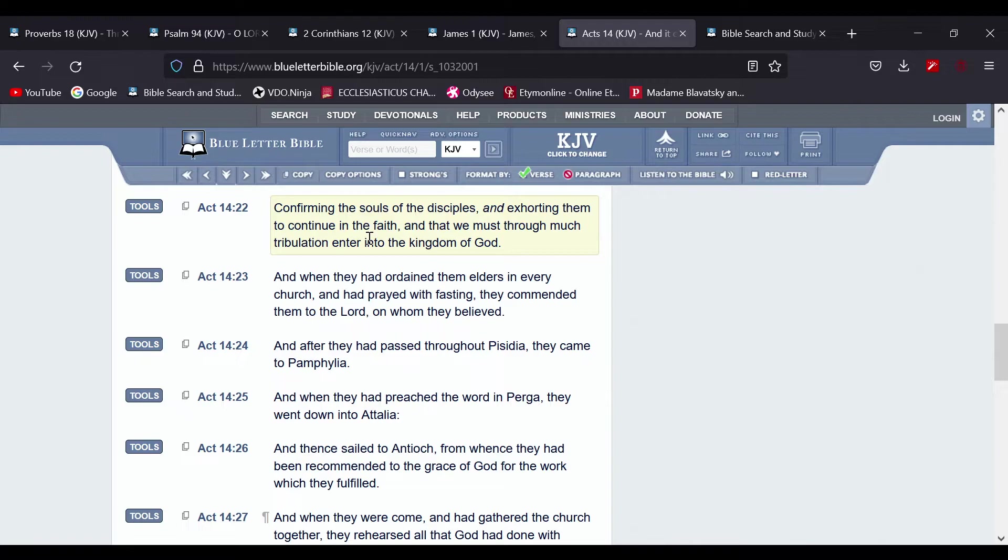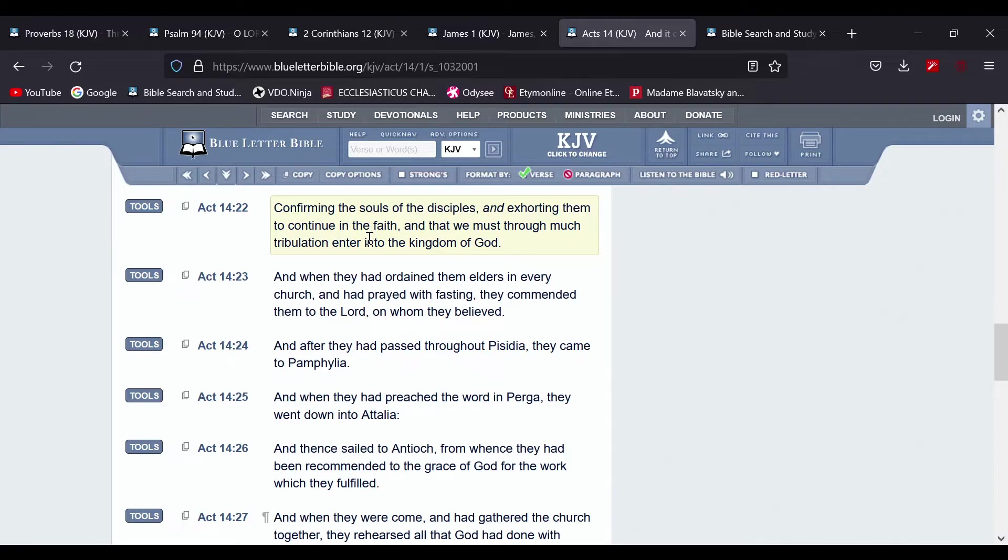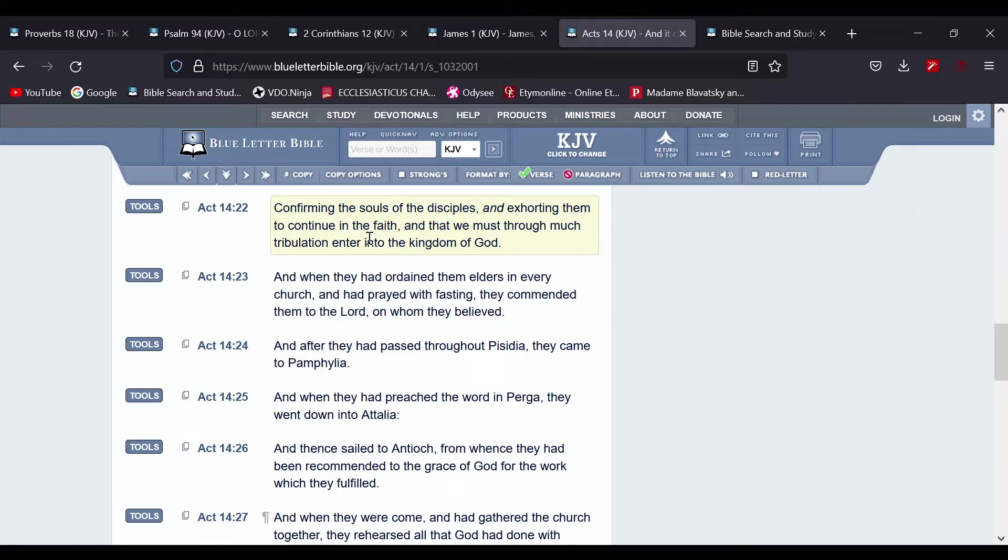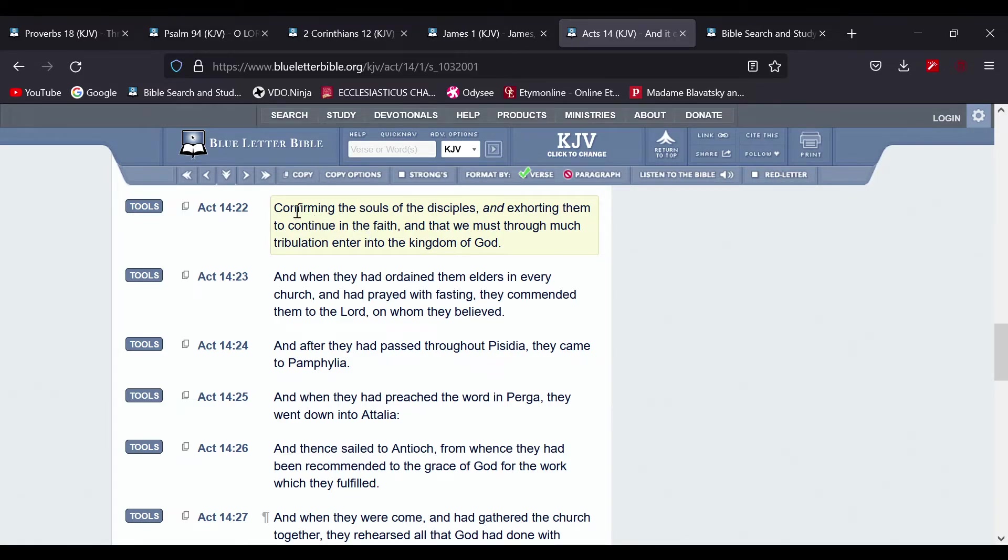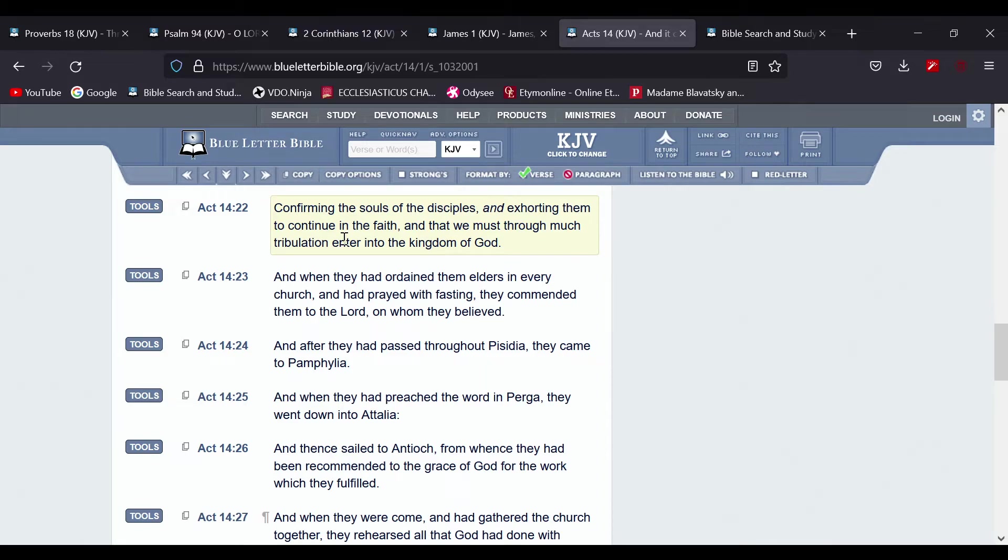Trying to yank you back into the negative side, the wicked side of life. So the fight comes in when you try to maintain your righteousness. So it says confirming the souls of the disciples and exhorting them to continue in the faith, and continuing the faith is continuing the things that are written in the scriptures.